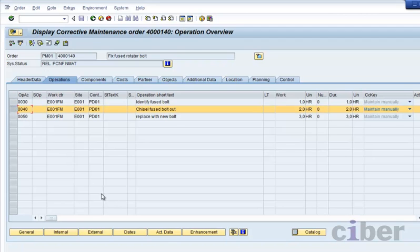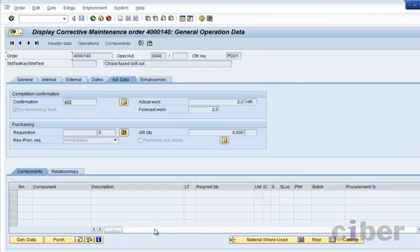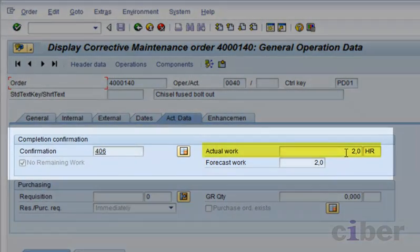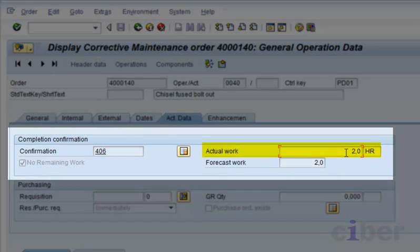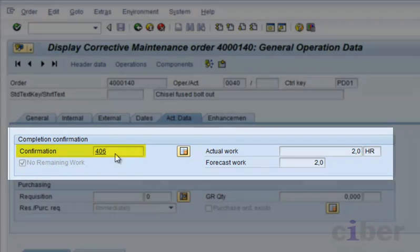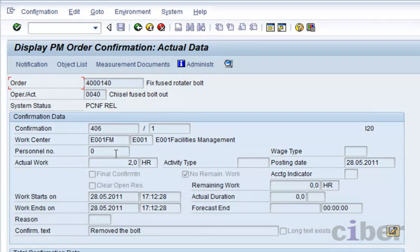And here we can see the SAP system where we can check that the data has indeed been synchronized to the backend system. There you see that the actual work has been synchronized and that the status has been set. This particular task is now complete.